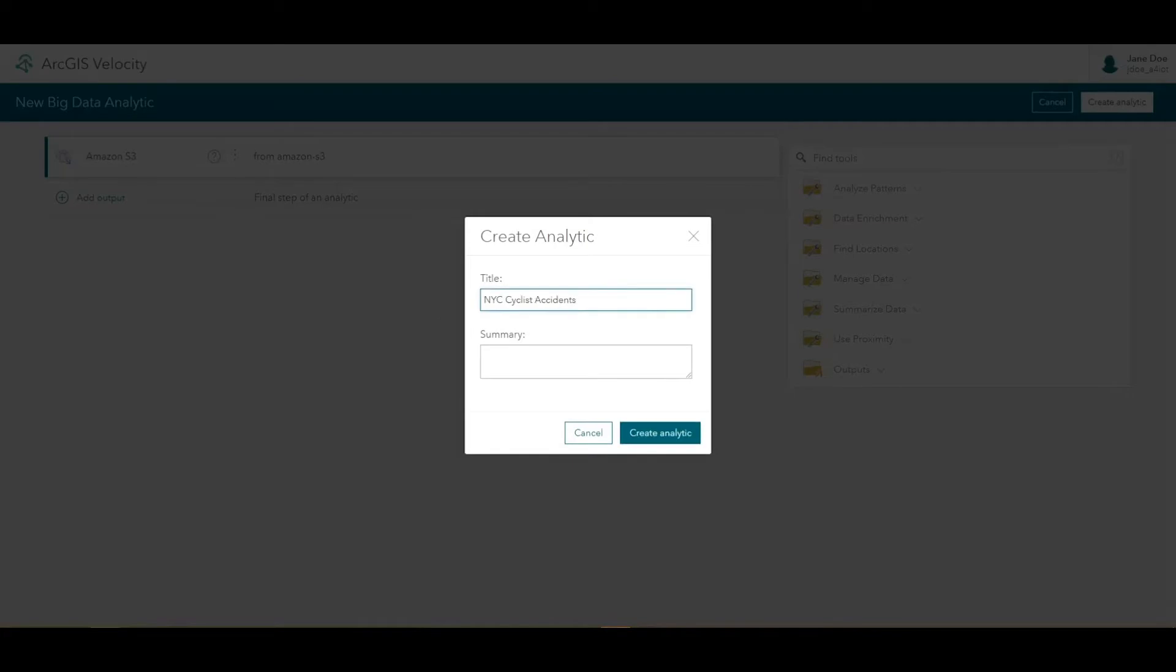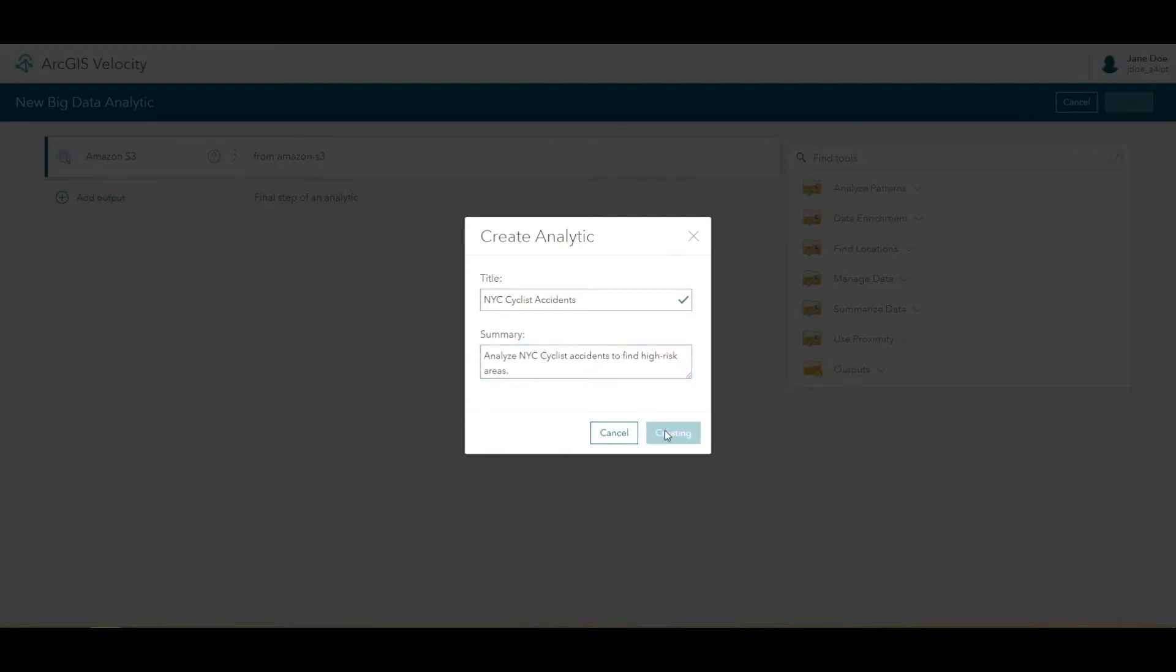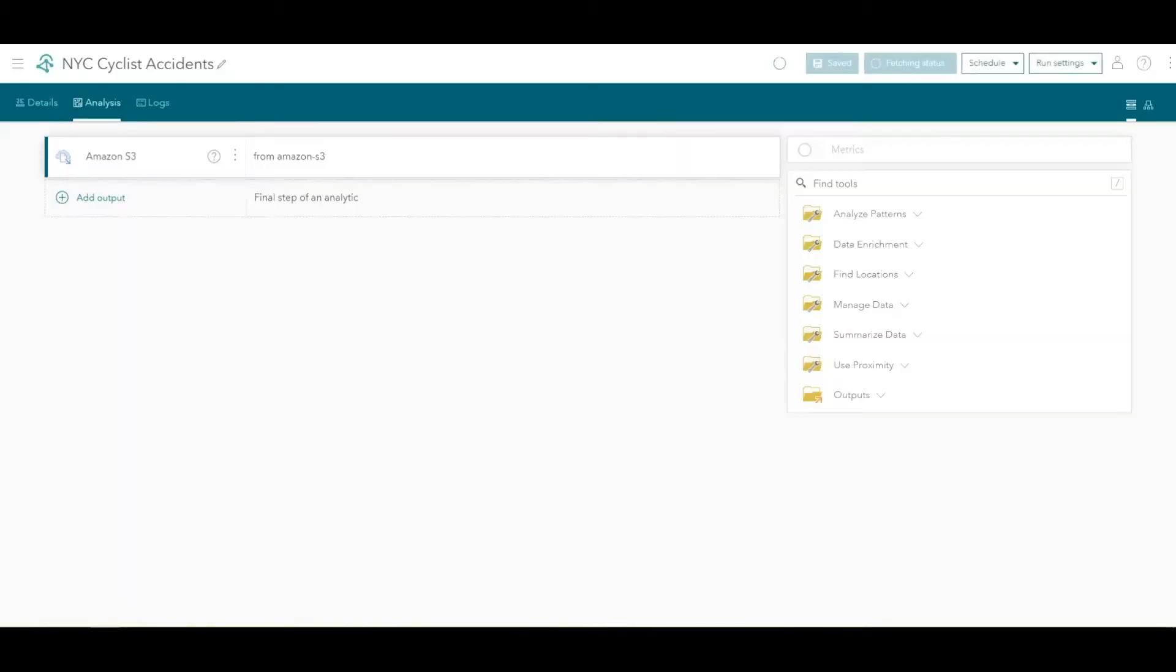Give it a descriptive name, such as NYC cyclist accidents, and optionally, a summary. With the new analytic created, we'll add tools to perform the big data analysis on the NYC cyclist accident data.